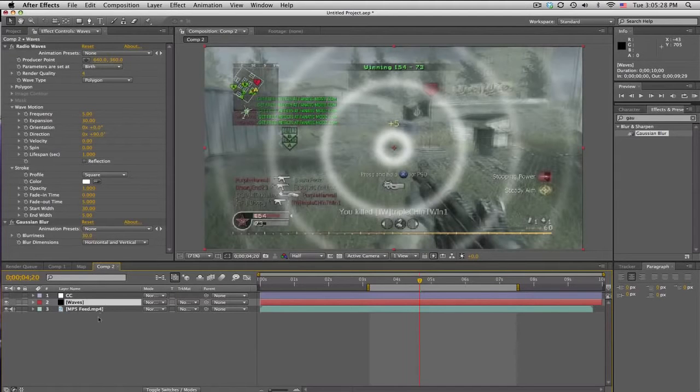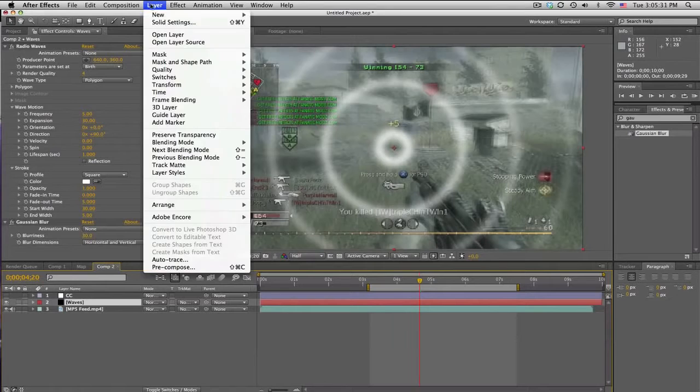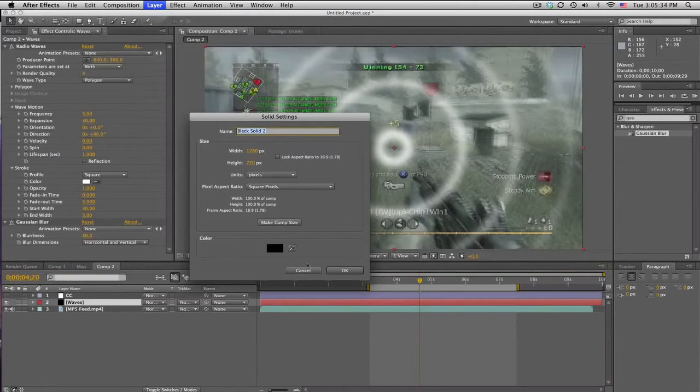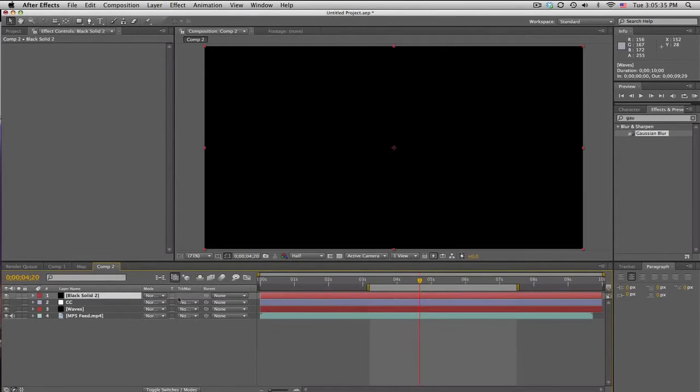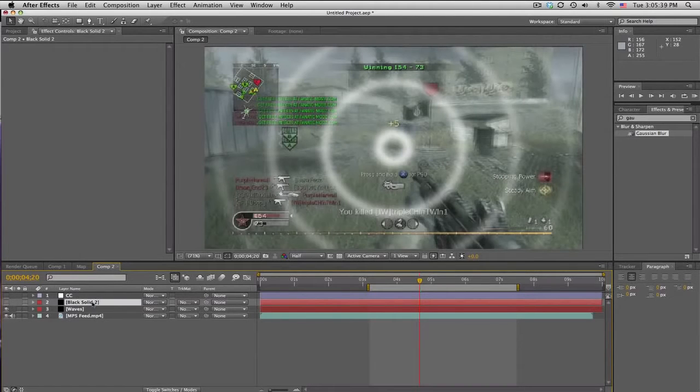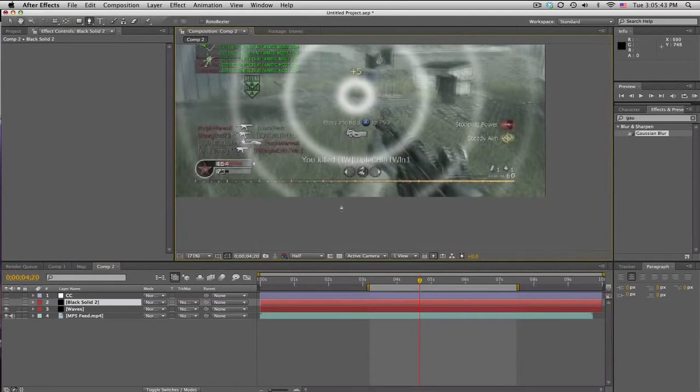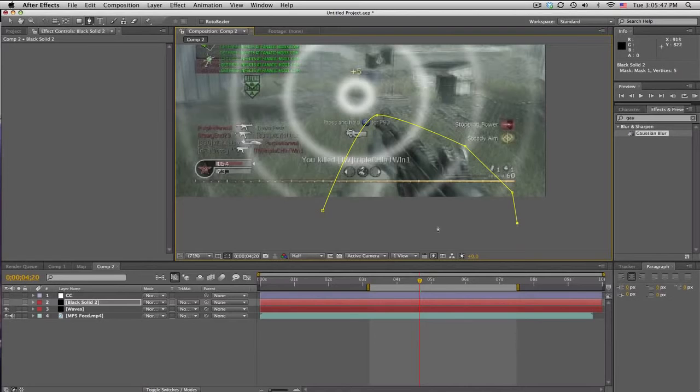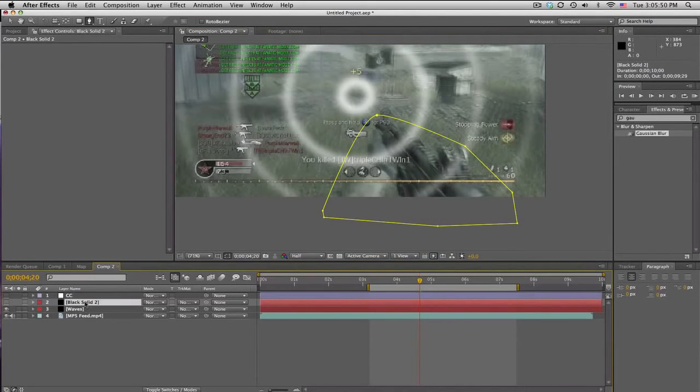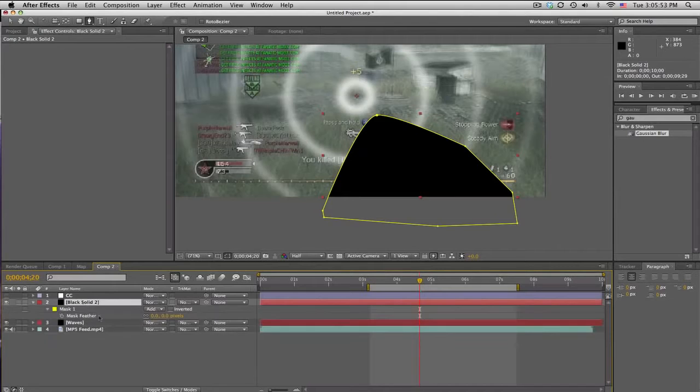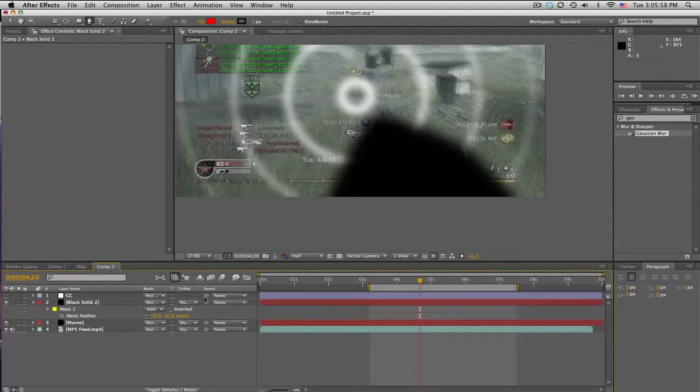So what you can also do is if you don't want the waves to affect your gun, create another new solid. Make sure it is black. Put it right above the waves. And let's turn that off for a sec. And use your pen tool and just kind of mask out. Doesn't have to be perfect because you won't be able to see it too much. But go ahead and put a black solid, and push F to feather it. And feather it about, I don't know, 50 pixels. Kind of covers that up.